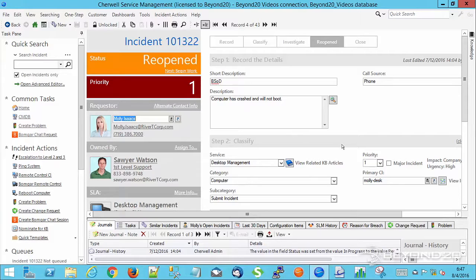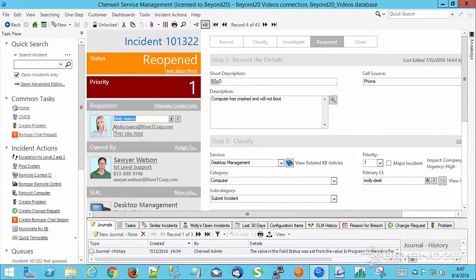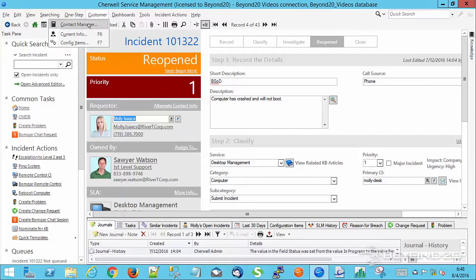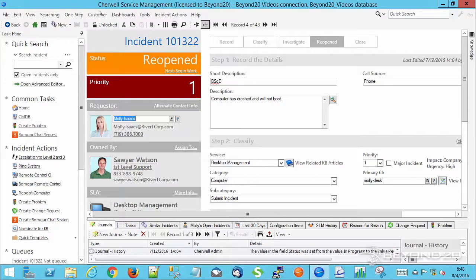One of the things that happens while you're on an incident is maybe you need to go see more information about your requester. Perhaps you've got a flag on your customer records that indicates that they're a member of a team or that they have a special application within your organization. And you haven't displayed that here on the incident screen or form, although you could do that. But one of the easiest ways to go take a look at that is instead of coming up to customer, contact manager and going to find the record.